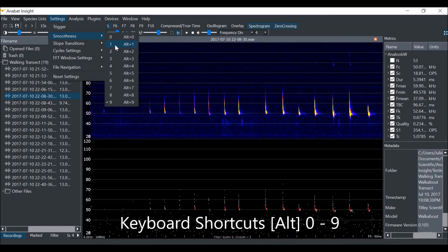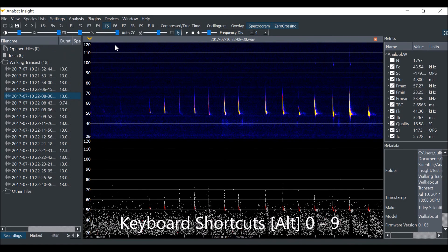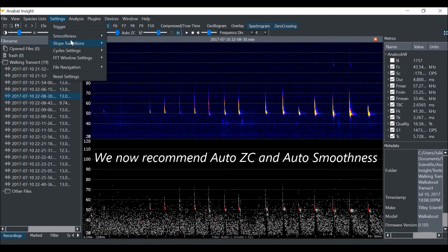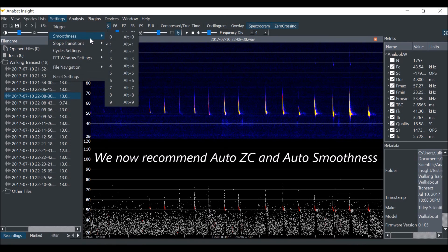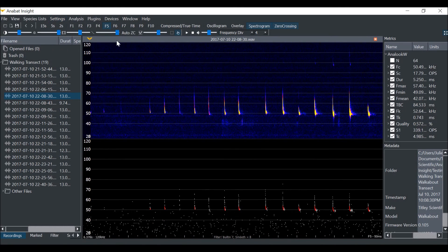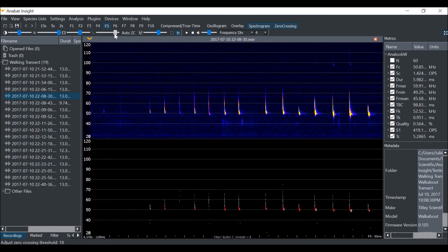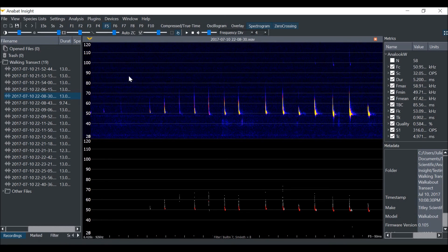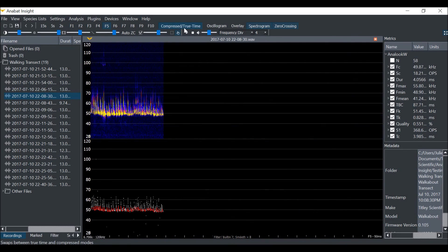You can also use the keyboard shortcuts Alt-0 to 9. For these files, I will choose a smoothness level of 7. You can still change the sensitivity level with the smoothness filter on. This will help further improve the effects of compressed mode and calculating metrics.